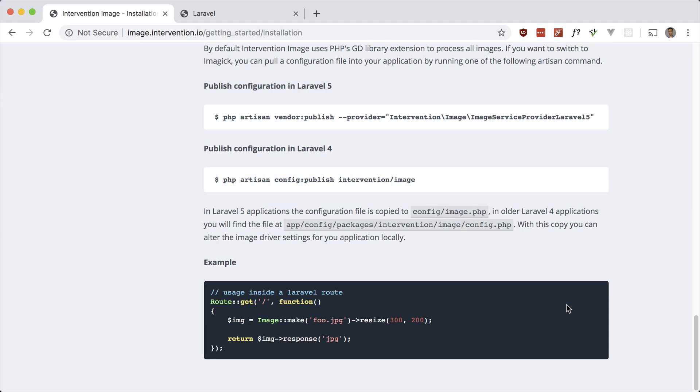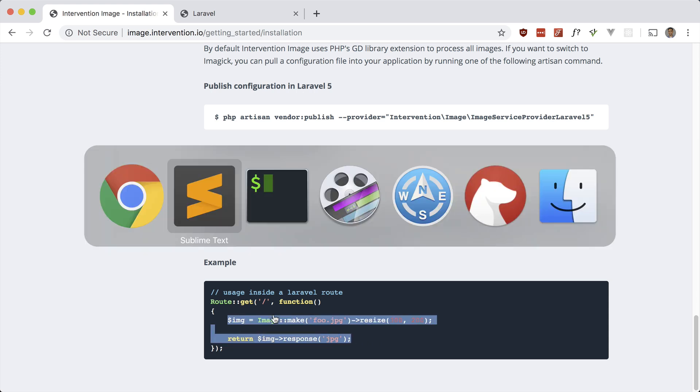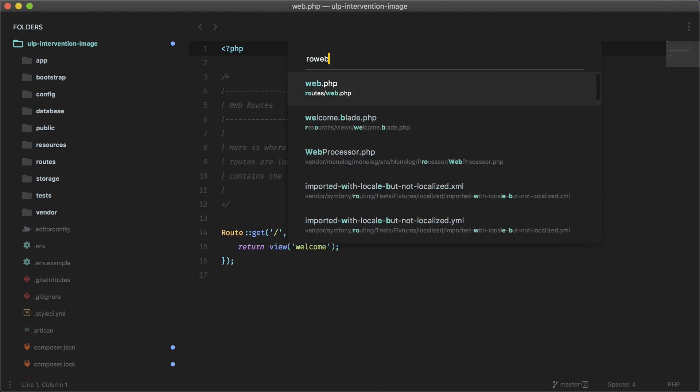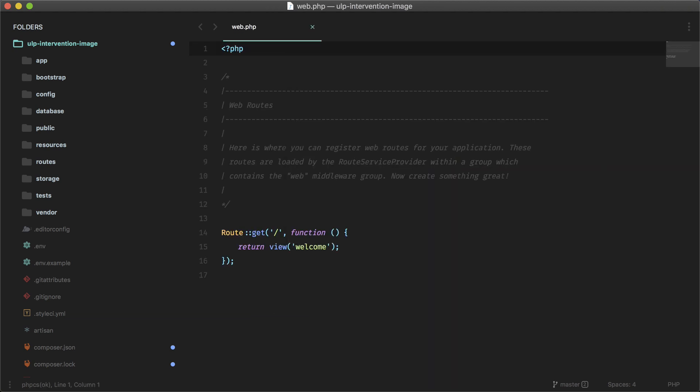So if you scroll down to the Laravel example here, let's go ahead and take a look at this one. So I'm going to grab this, go into my routes file, and let's paste this in.